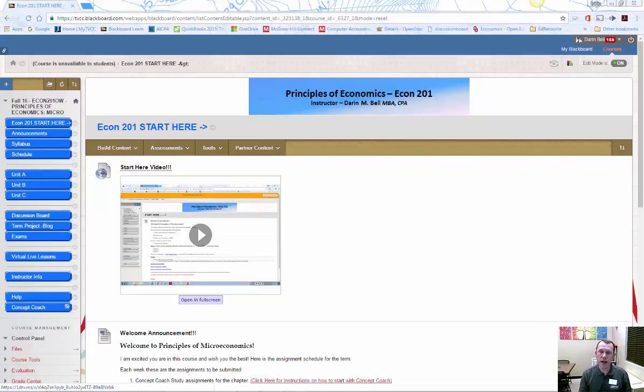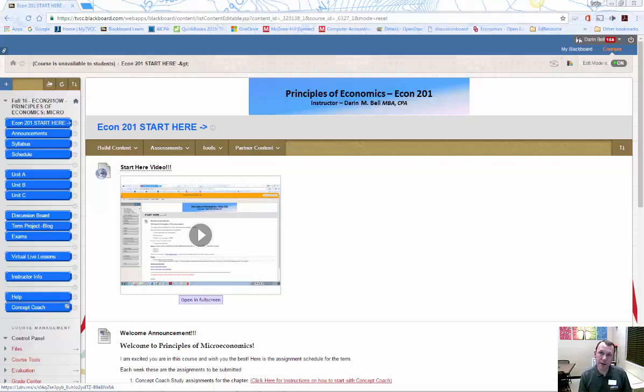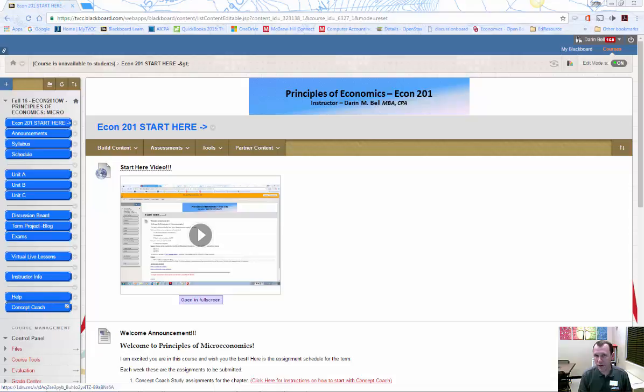Hello and welcome to Econ 201 Microeconomics. This term we're going to learn about microeconomics and we're going to be using an open resource textbook from the website OpenStax. That's going to be something new that you might not have experienced before in a class.